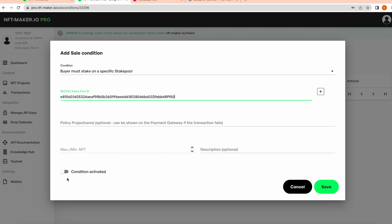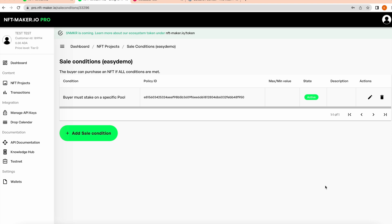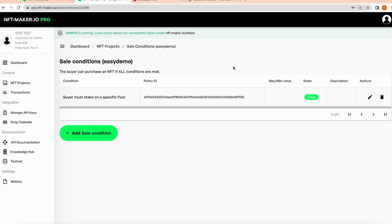Place that in here, activate the condition, hit save, and you're away. Now the only wallets that will be able to mint this project will be ones that are indeed staking to the NMAKER stake pool.